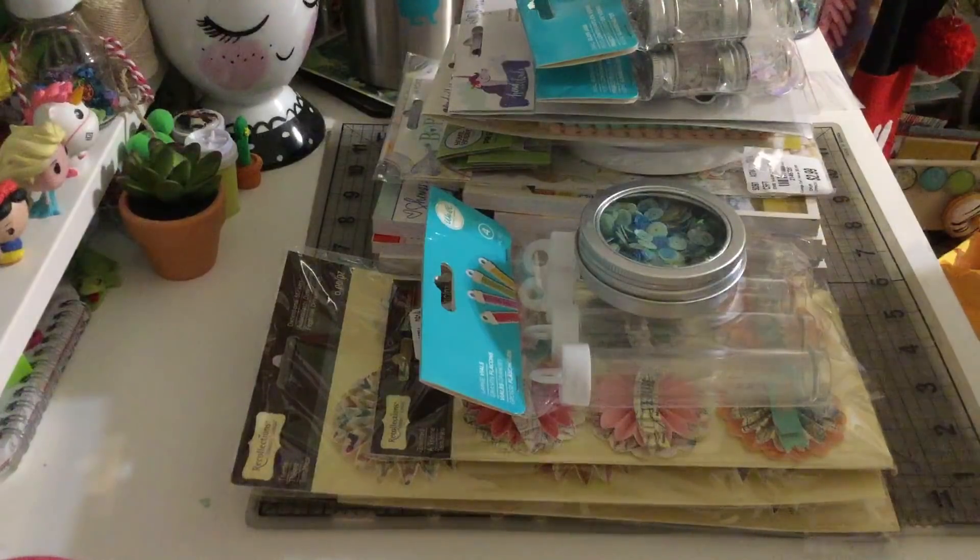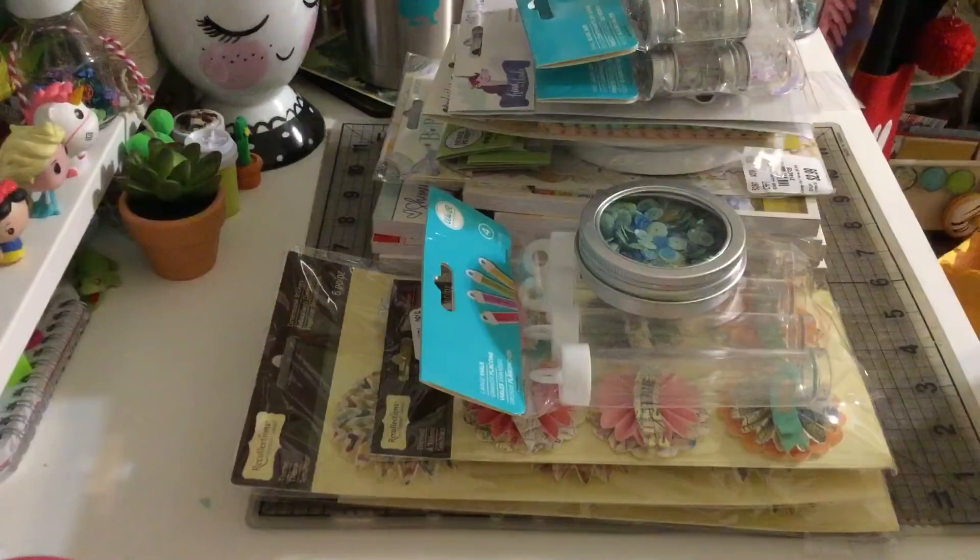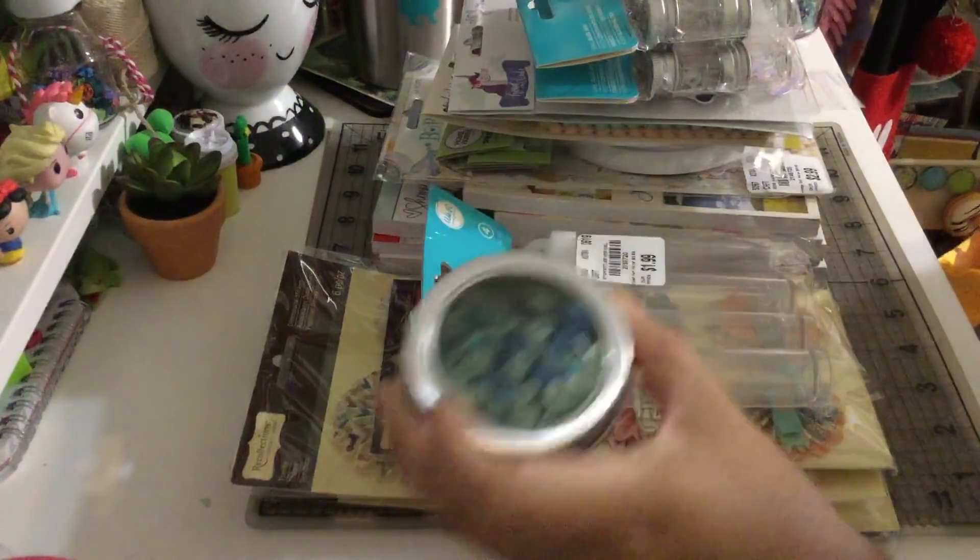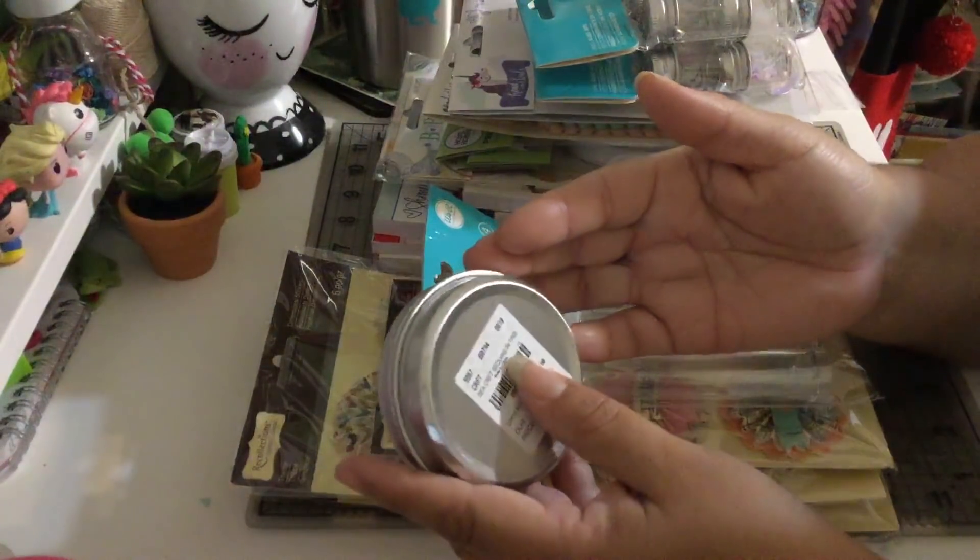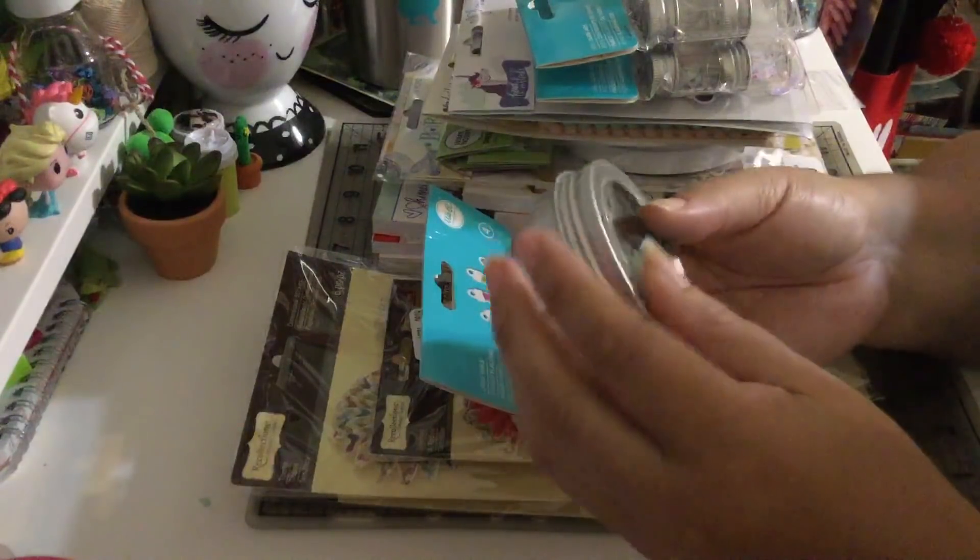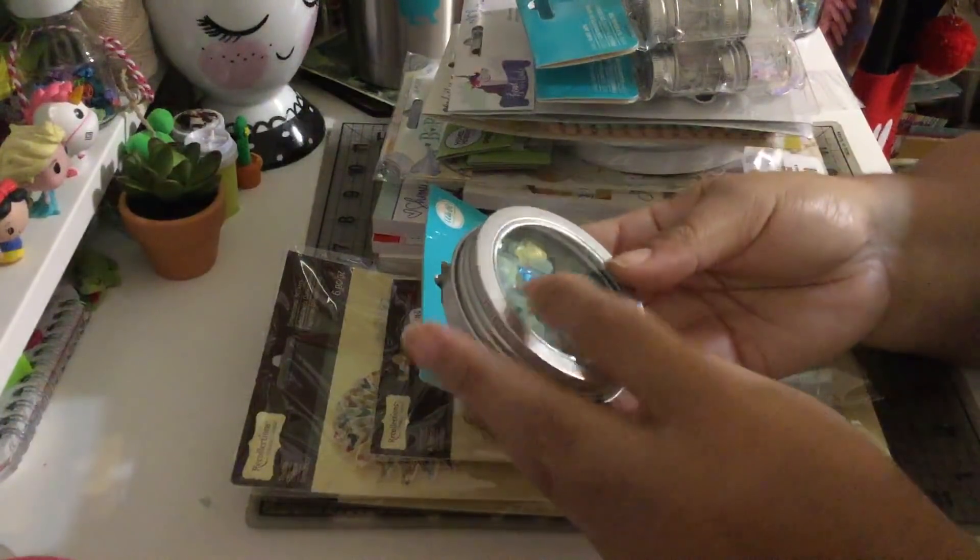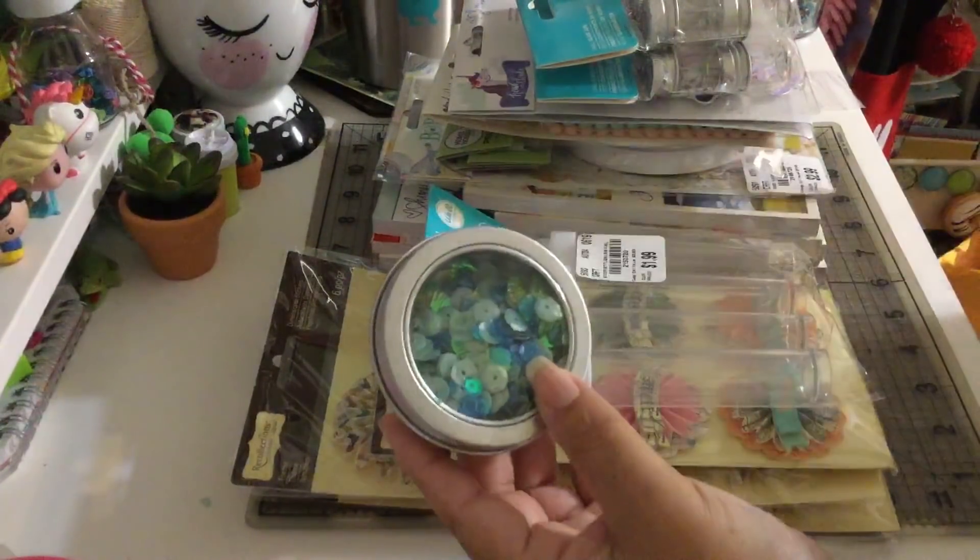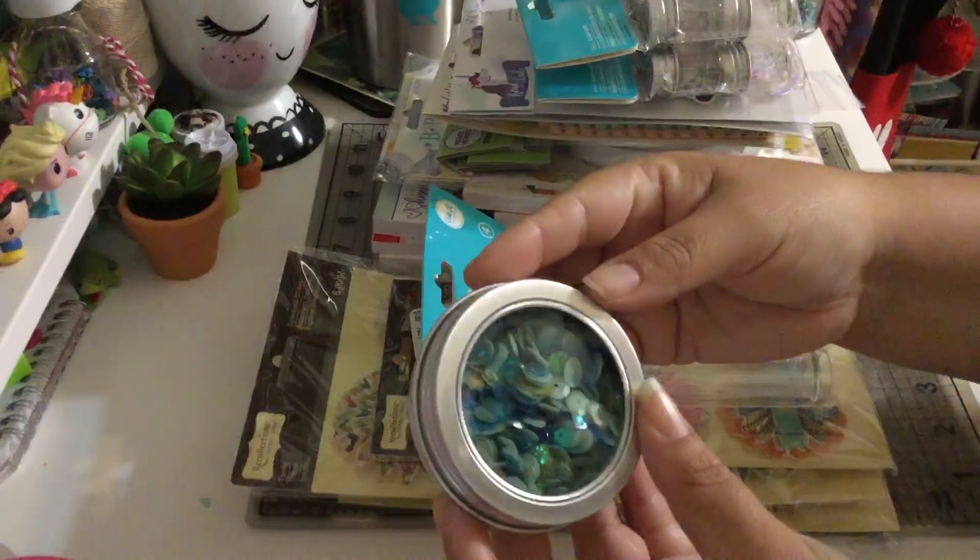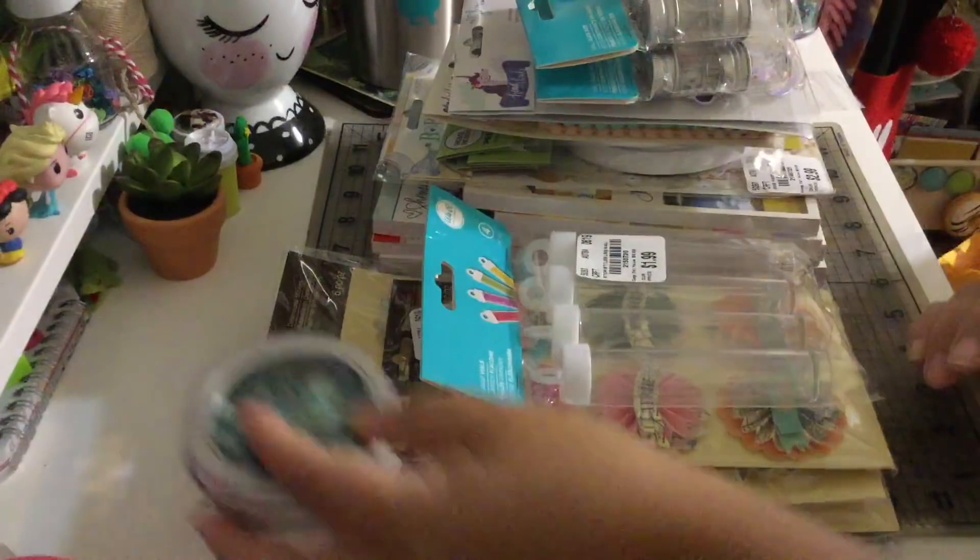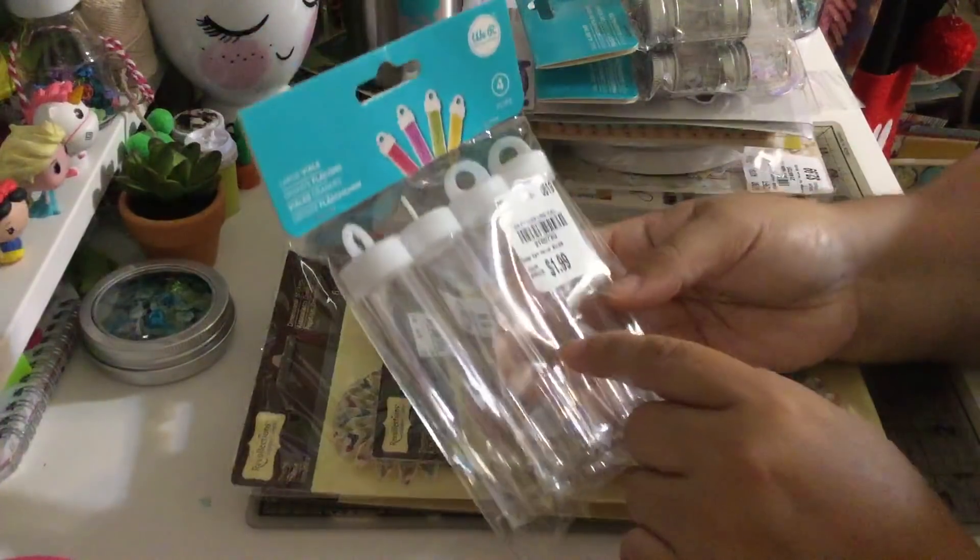Let's start with this. I got another of these sequins things. I love these things guys, they're so good and this one has seashells inside. It was $1.99 and this one we're gonna leave it over here because I'm gonna use it right away.